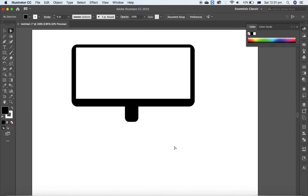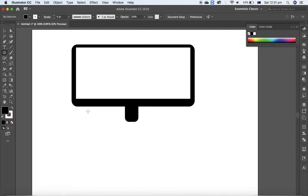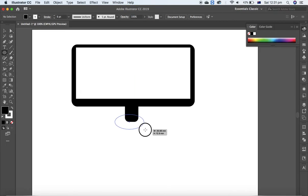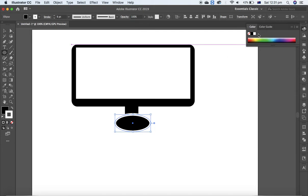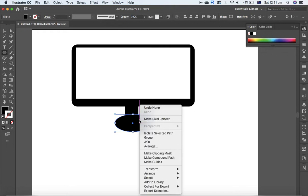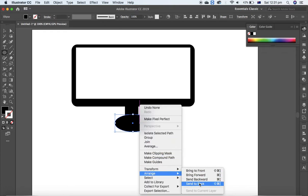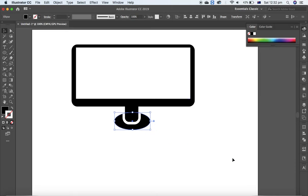Then select the Ellipse tool and create a little ellipse for the monitor base and apply fill color to black. Fill color to black and the stroke - it doesn't matter, you can apply or you can leave it as it is - and send to back, send to back, send to back. Let me move a little bit to the top.